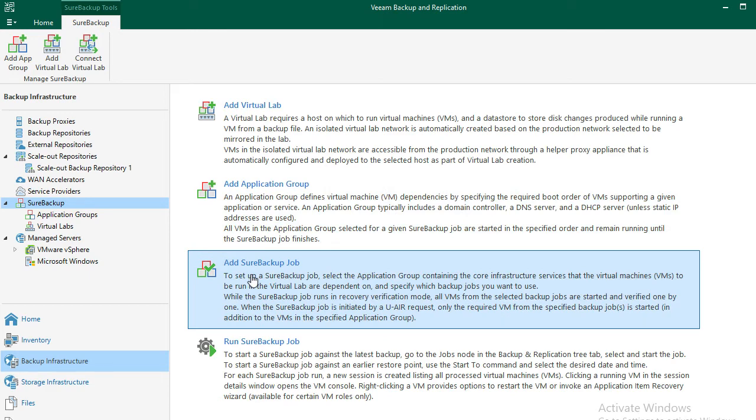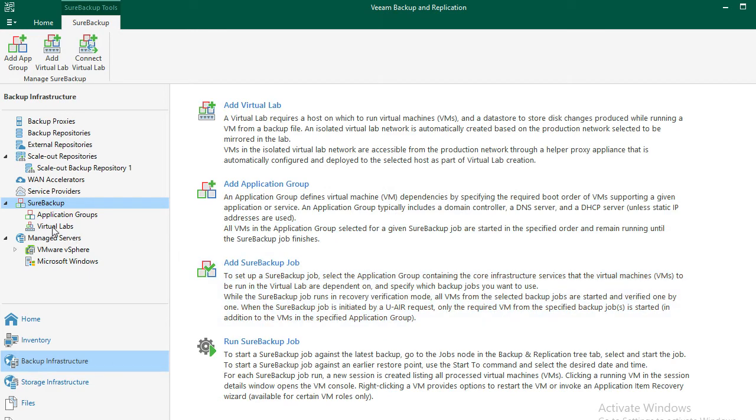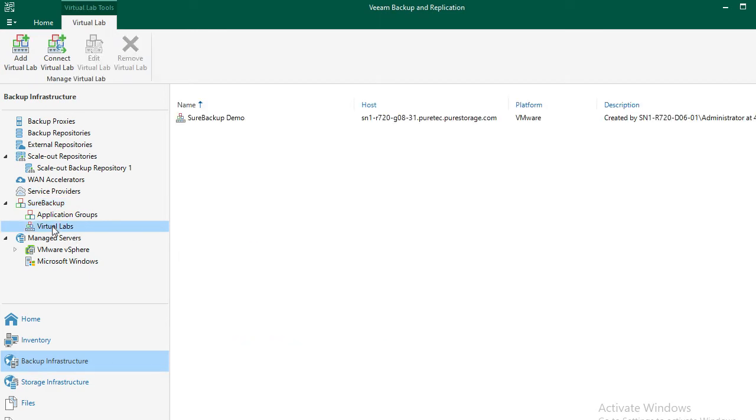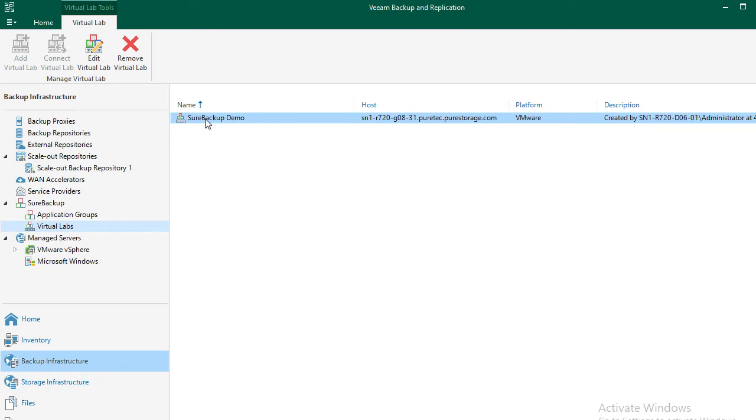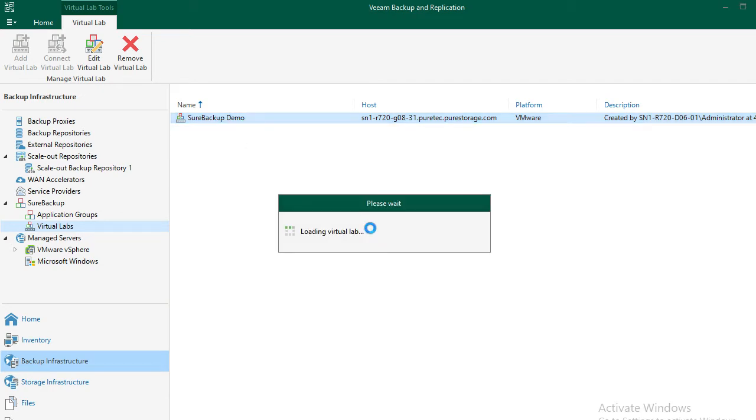Under the virtual lab section, I've already created one to save on time, but also our simplistic demo networking environment will not be appropriate for true production environments. We encourage you to look at the latest Veeam documentation and educational videos, as well as Veeam YouTube channel. But let's quickly look at the properties of this virtual lab and highlight a couple of the concepts.